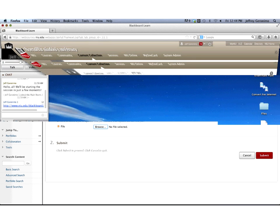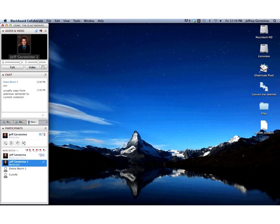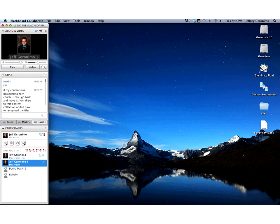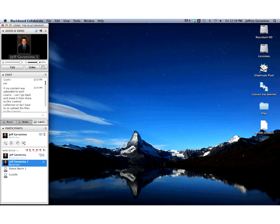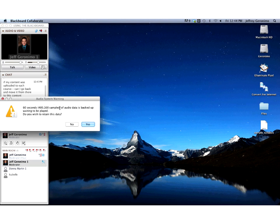Let me minimize this and see if anybody has any questions. It looks like we have one here from Isabel: if my content was uploaded to each course, can I go back and move it from there to the Content Collection? Or do I have to re-upload the files from scratch?